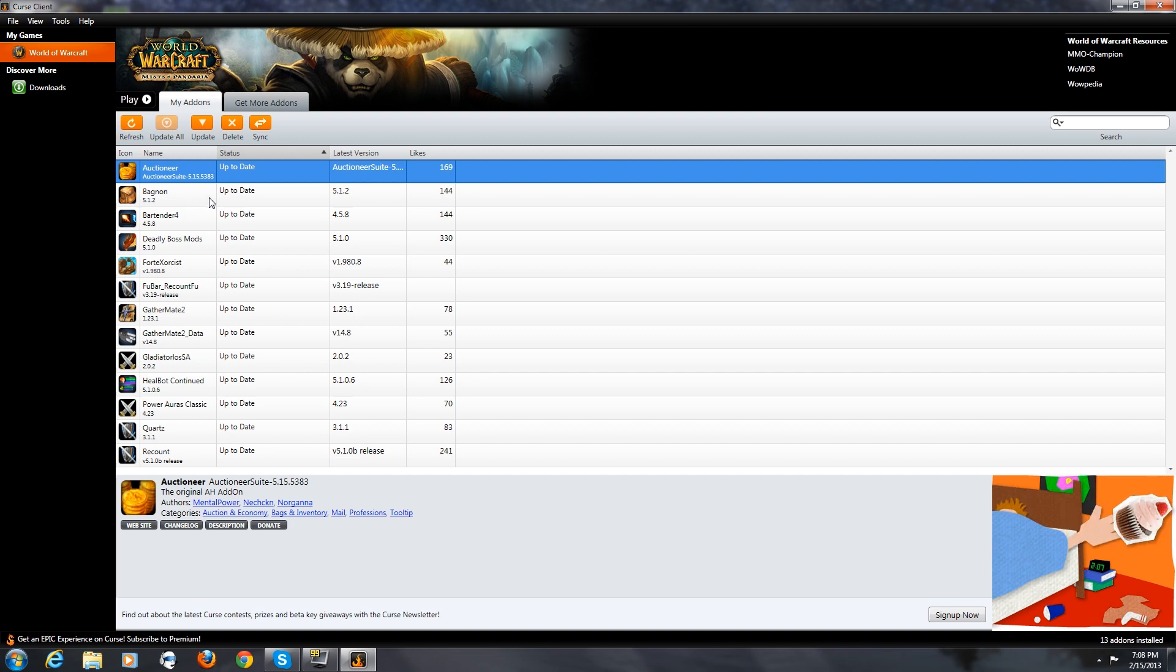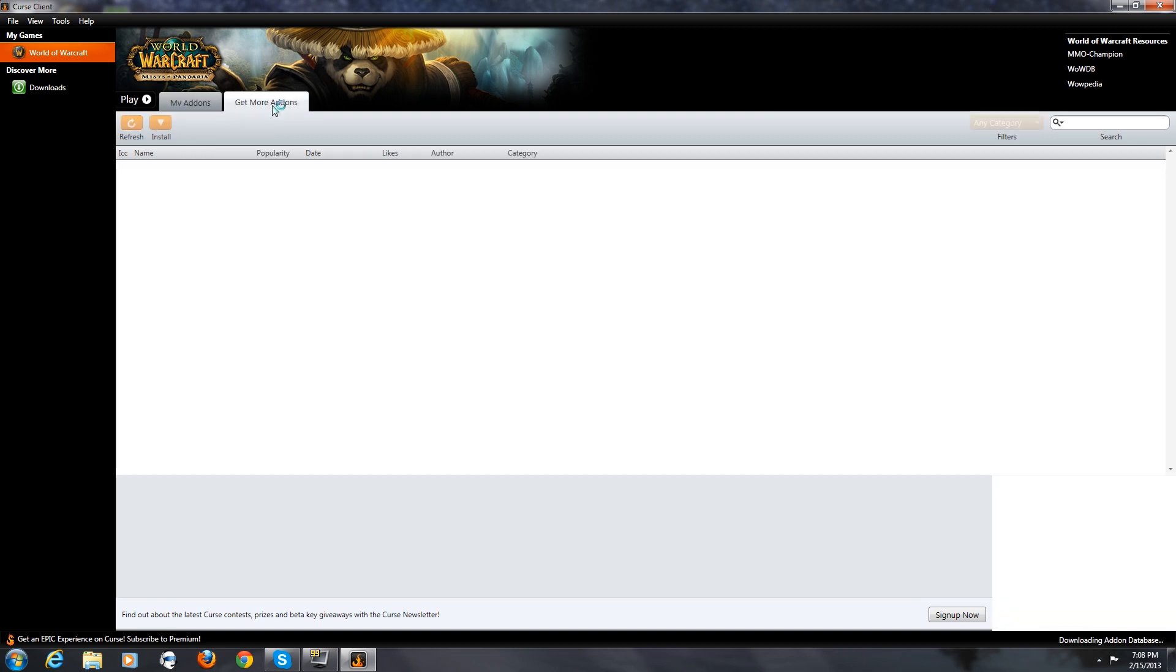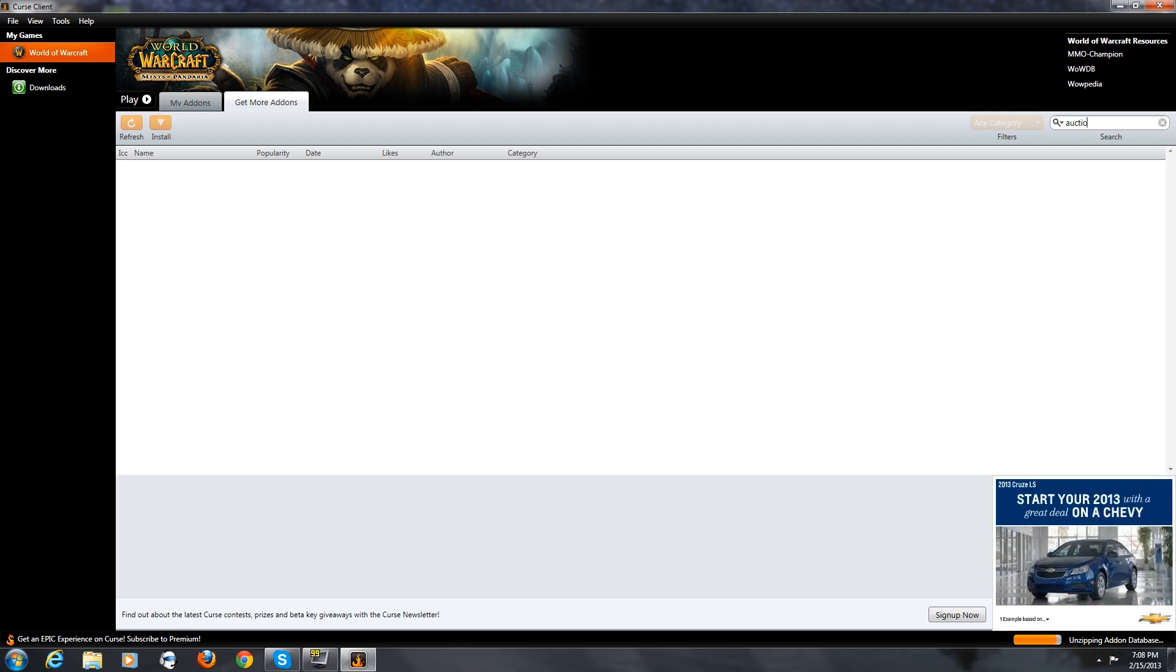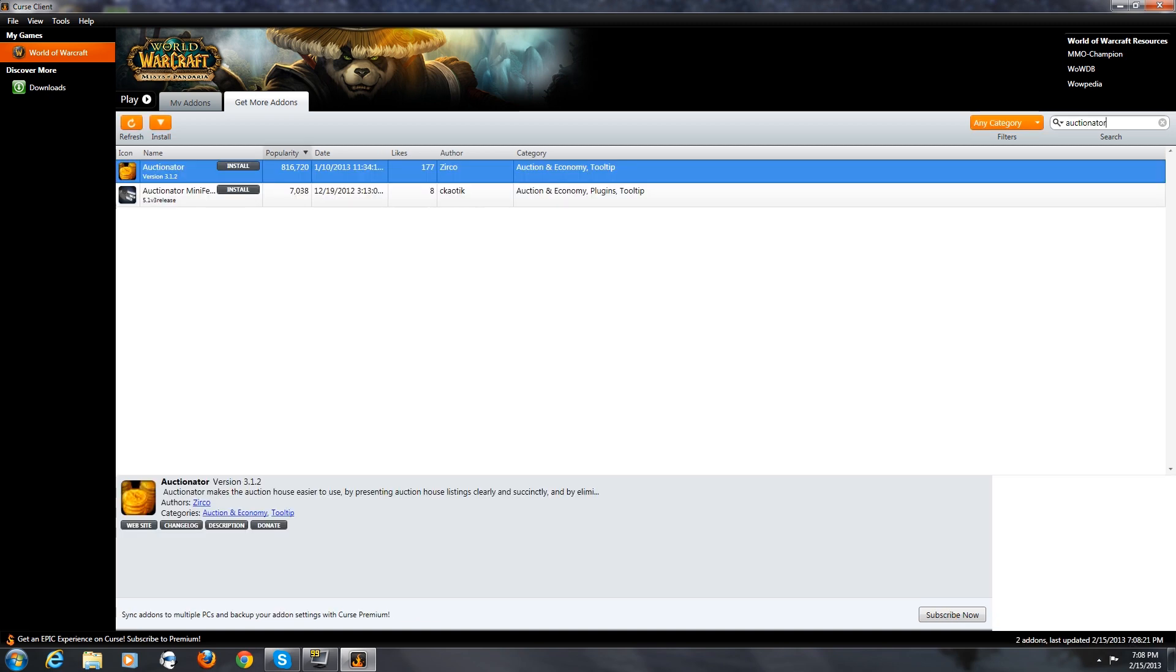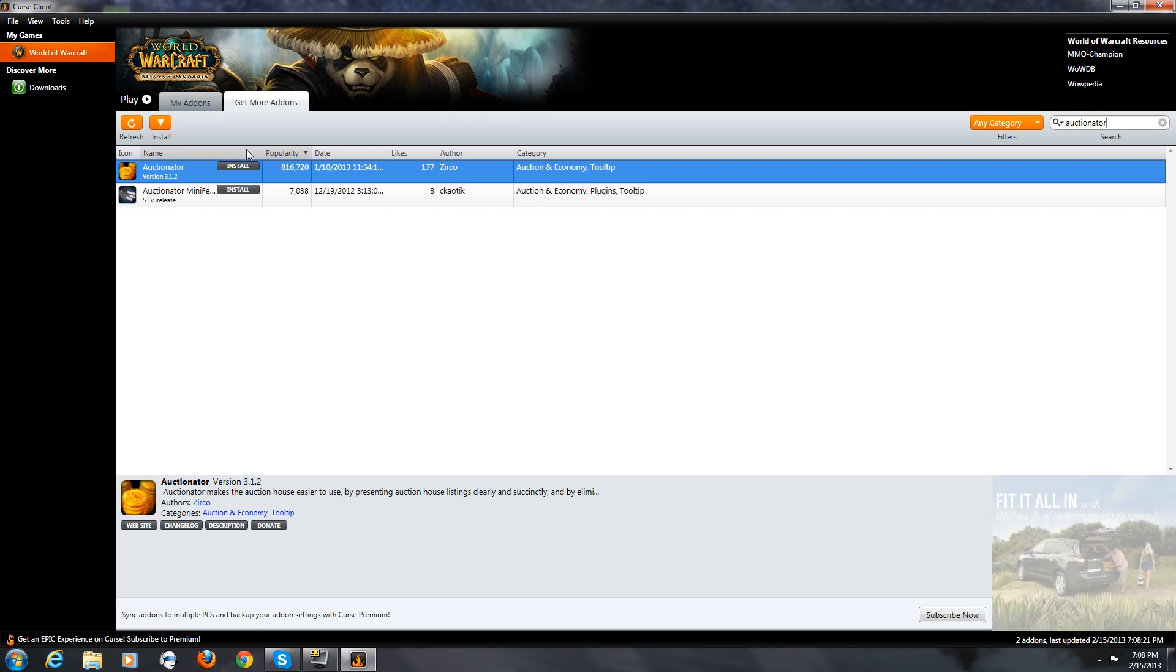Now to get more add-ons, you click get more add-ons. Go over to the right search bar and we're going to search for auctionator. And there it is right there. I'm going to hit install.